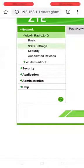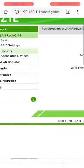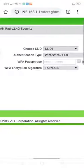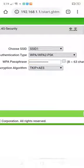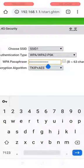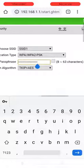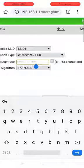In the left panel of your screen, select security. Type your desired password under WPA passphrase box and click submit button.